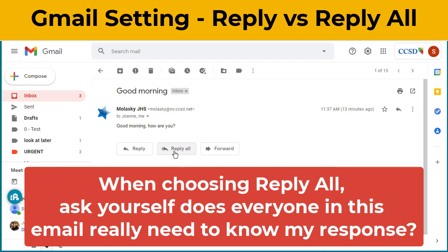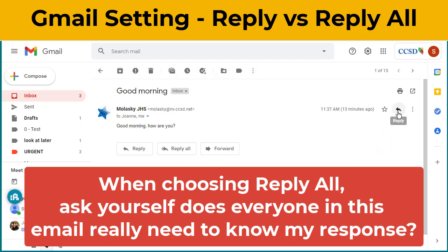When replying all, make sure that the email you're sending actually needs to go back to everybody in the email chain. Otherwise, that becomes really annoying to those who don't need to see your responses. By having that Reply default set, it makes it super easy to ensure you're only responding to the original person.